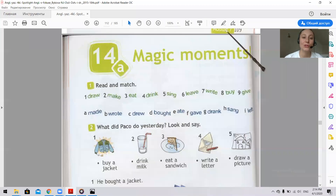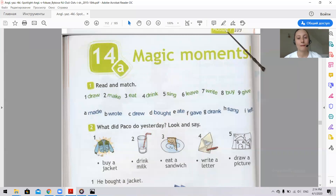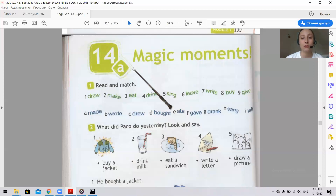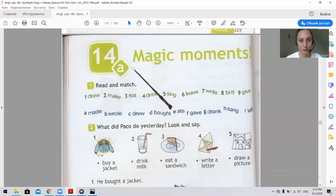Good morning, my dear students. Today we continue talking about fast, simple and irregular verbs. Please open your books at page 110. Here you can see the title Magic Moments. In this topic we will discuss two topics: irregular verbs and superlatives. But first we will discuss irregular verbs.